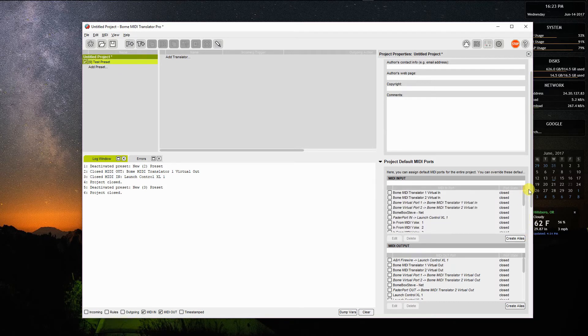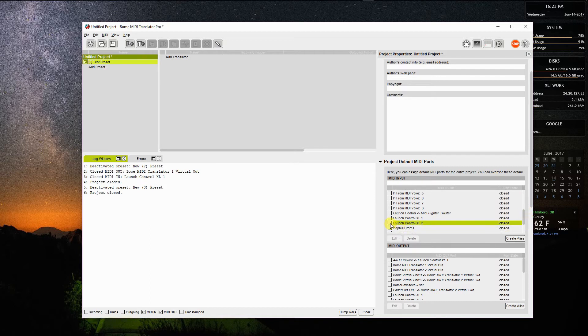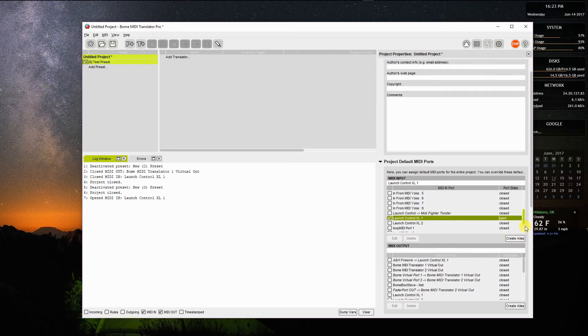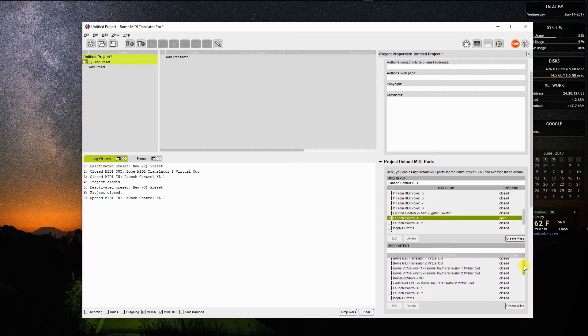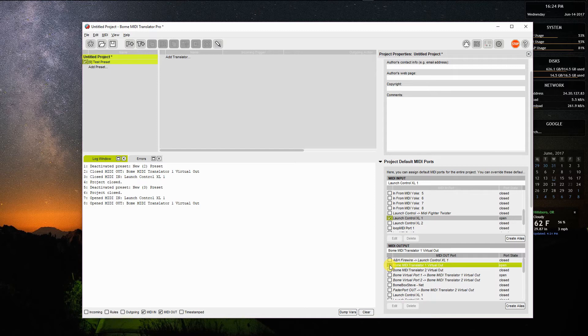So what I'm going to do is I'm going to open as an input a device that I have on my desktop called a Launch Control XL because I know it has the capability to output MIDI notes. I'm going to take the MIDI notes that are coming in from Launch Control XL and I'm going to send them out to a virtual port. I'll use BOEM virtual port 1 out. This could go to or get routed by an application on your desktop such as Ableton Live or something like that.